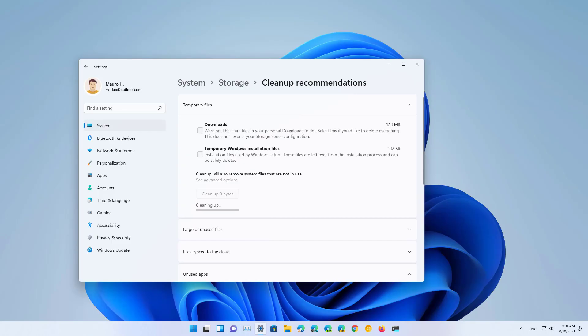And that is all there's to it. That is how you use the cleanup recommendations feature on Windows 11 to free up space based on recommendations from the operating system.